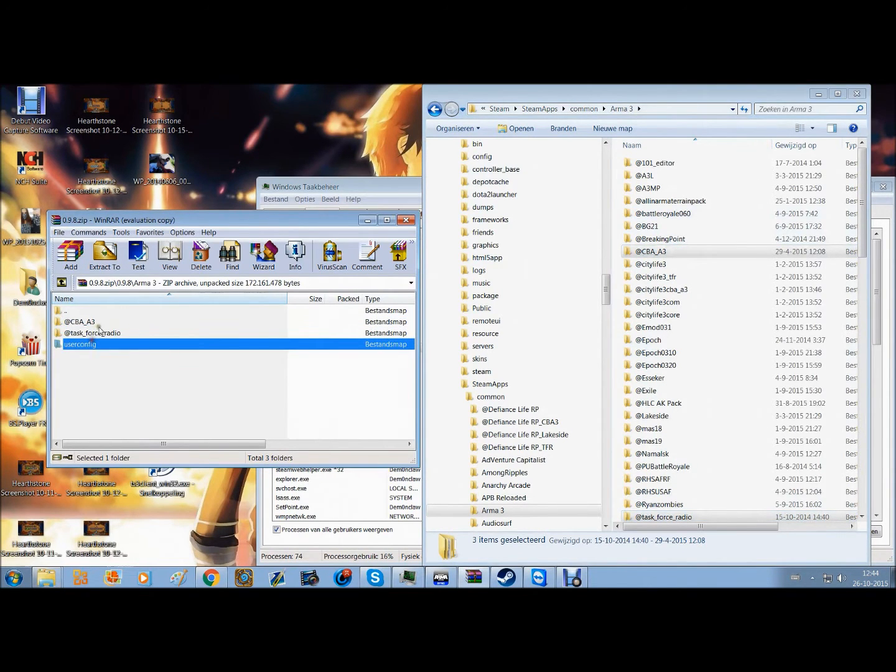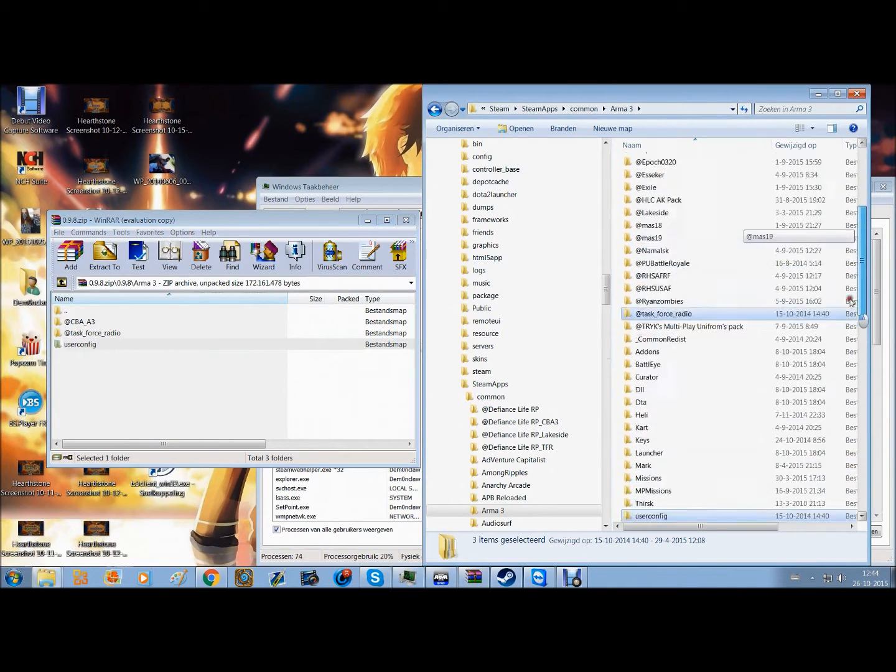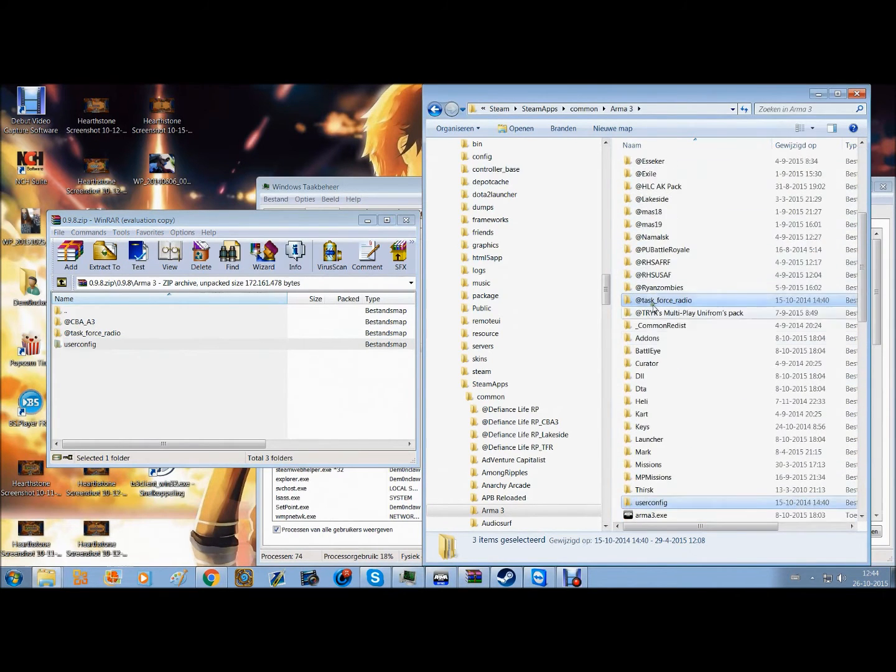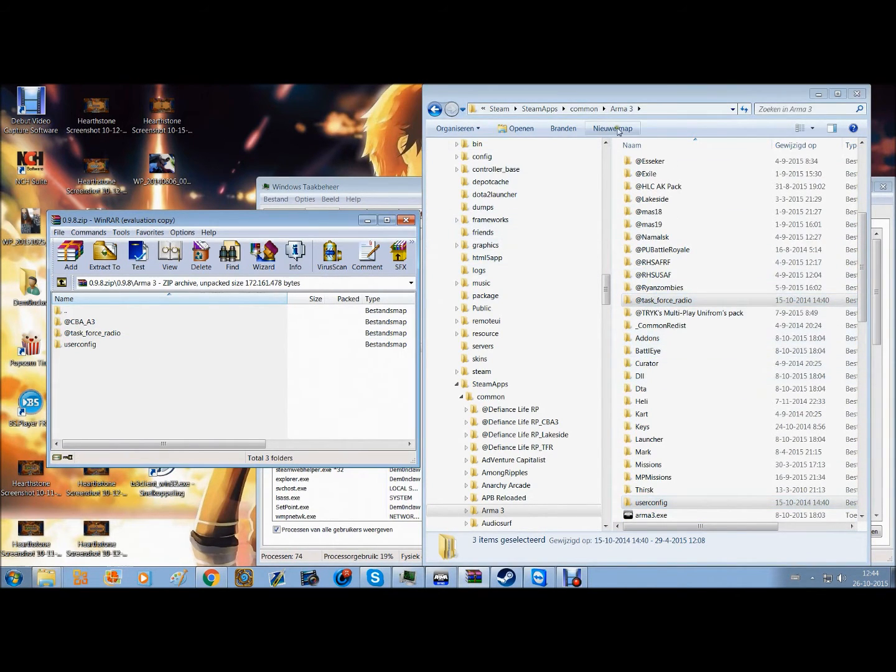Then you put these three, just drag them in here, so it should look like this. Have them in there.